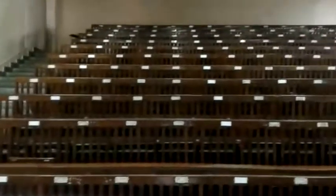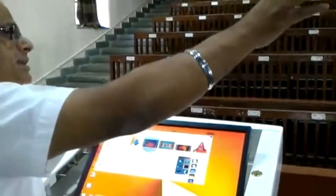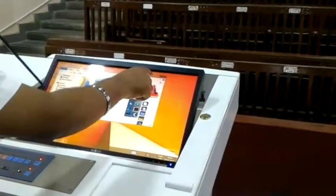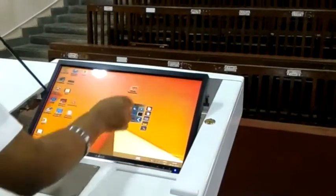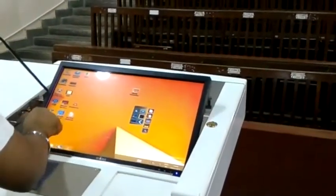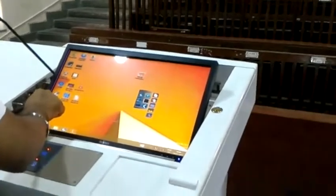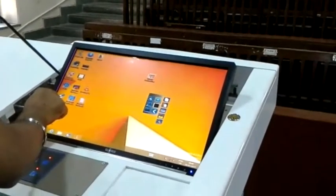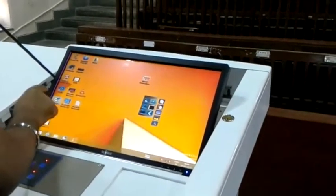So, the display — the projection display — can be used for sharing the PC application. And this comes with interactive software, where the teaching faculty can teach digitally.